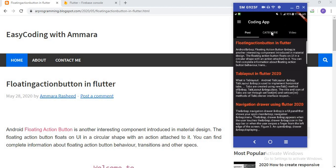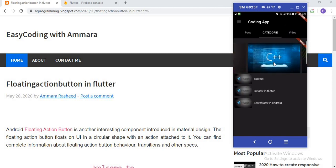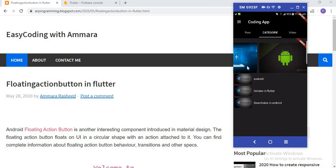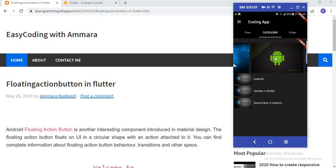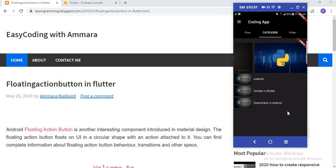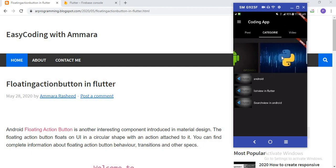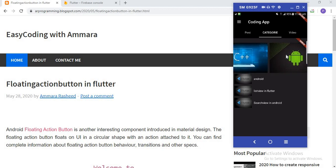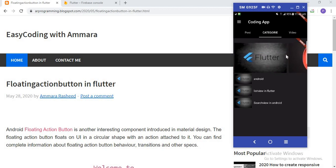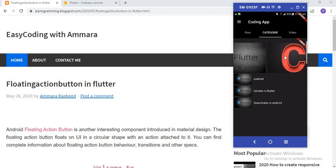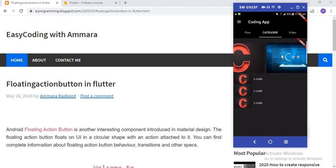When someone clicks on the Category section, this view opens. You can see the data is coming after a short delay because it's coming from real-time Firebase. I created a horizontal list layout and a vertical list view. In the horizontal list I provide all the categories for different programming languages like Python, Android, C++, C, and Flutter. When someone clicks on the C image, all codes related to C appear, and similarly for C++.